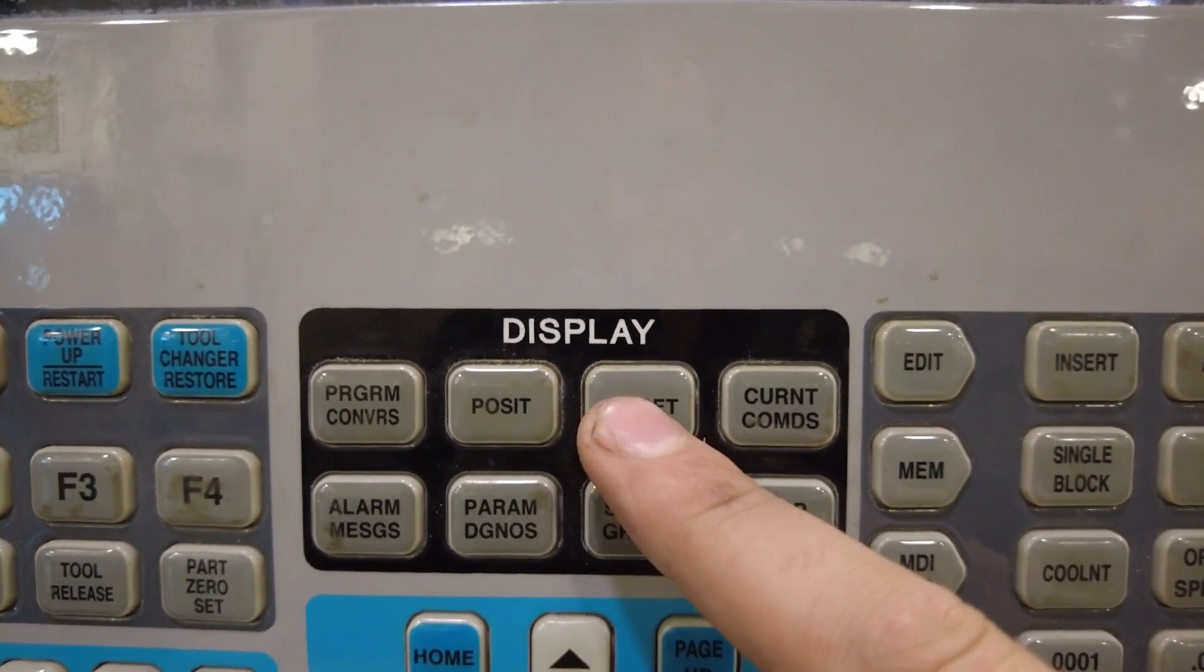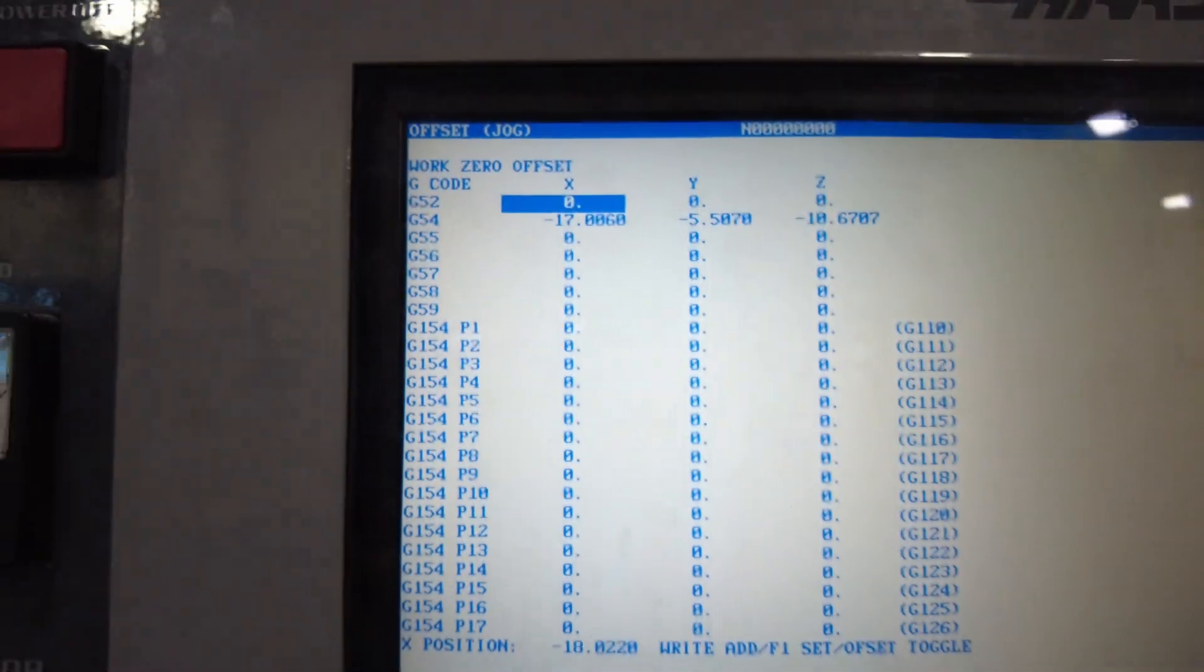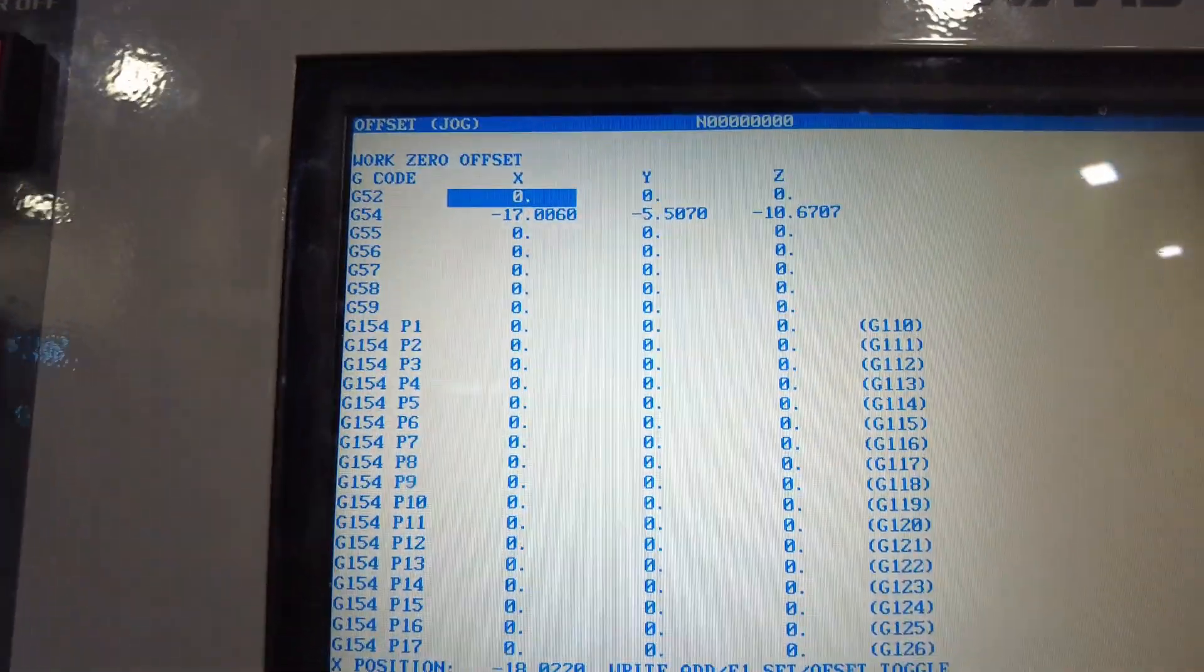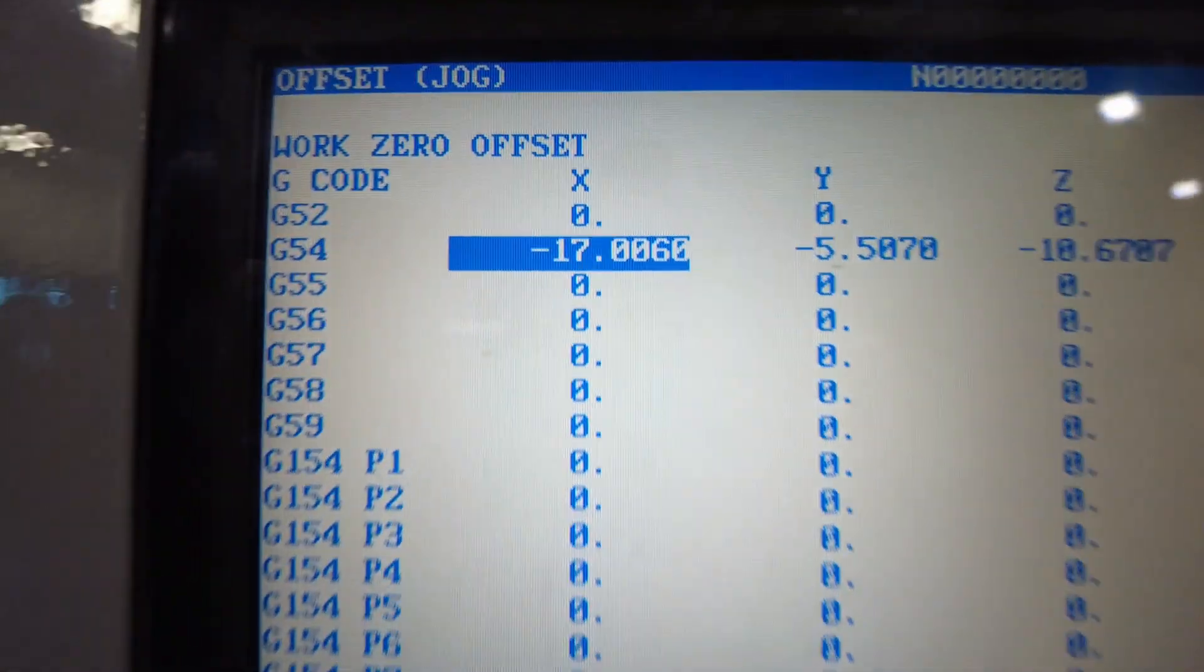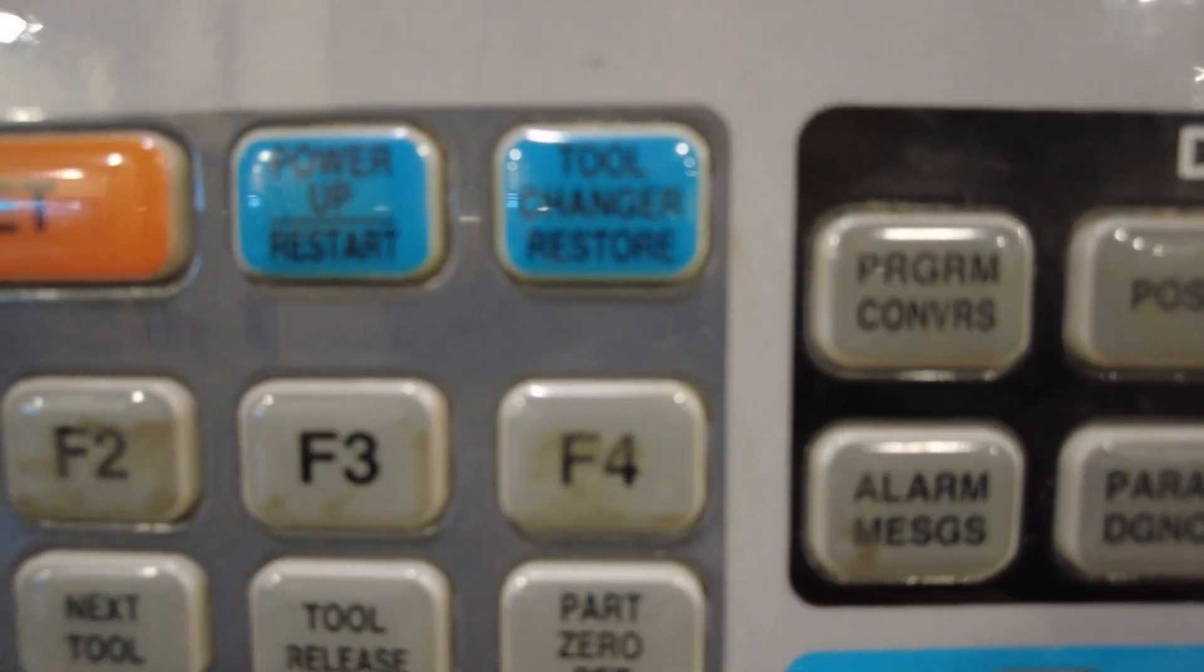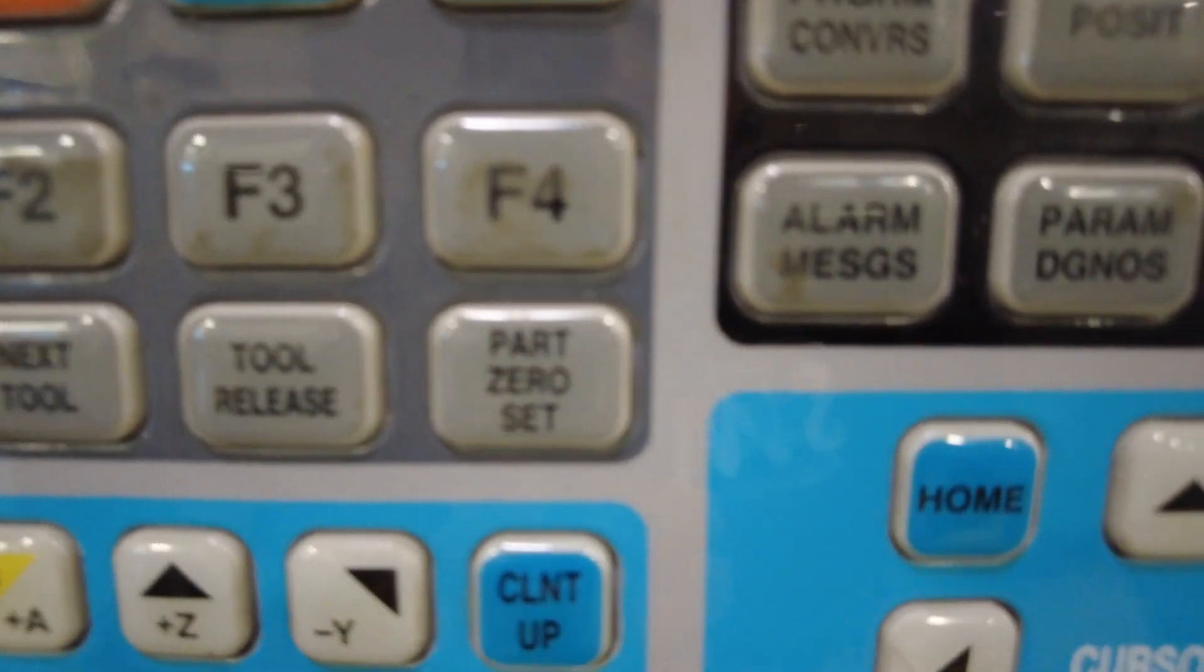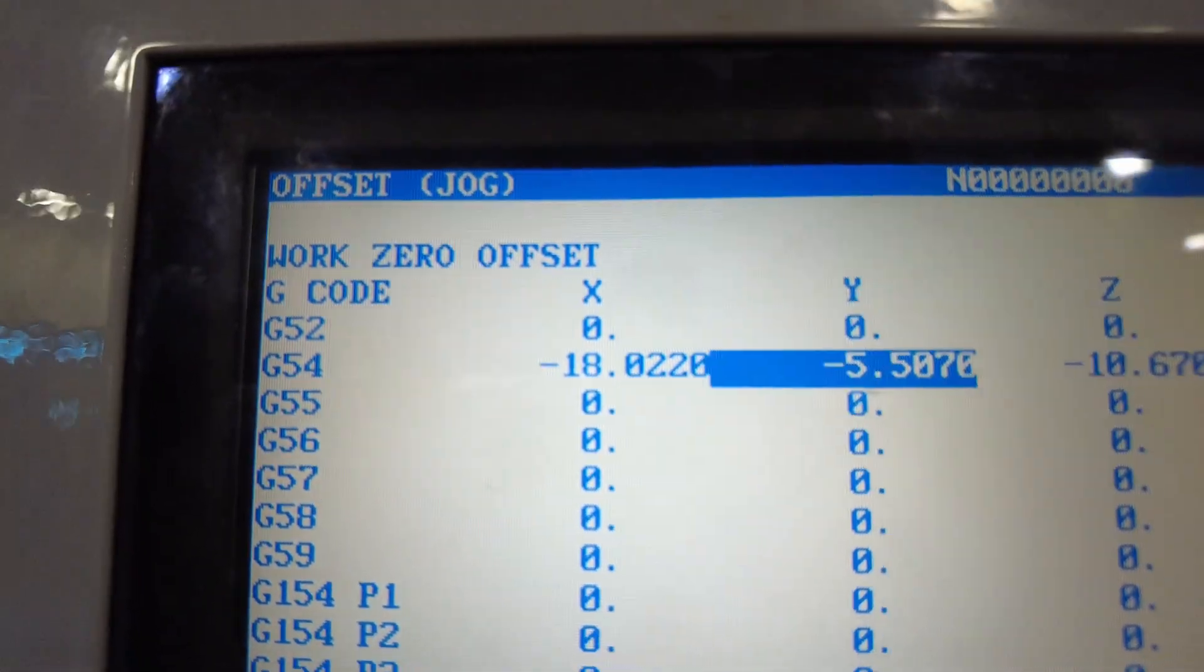I'm going to hit offset, hit offset again, you're going to see this work zero offset page using the cursor arrows, cursor down to G54, then you're going to come over here and hit part zero set. That's going to change that X-axis number.